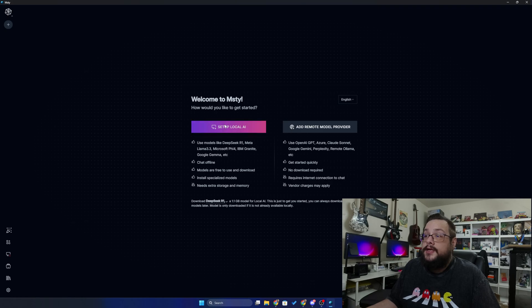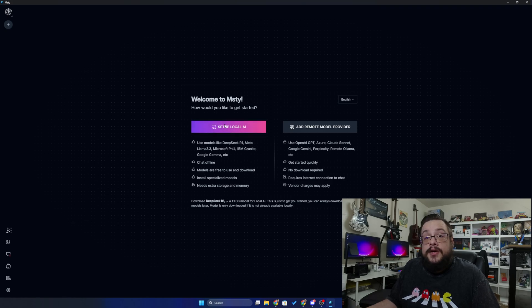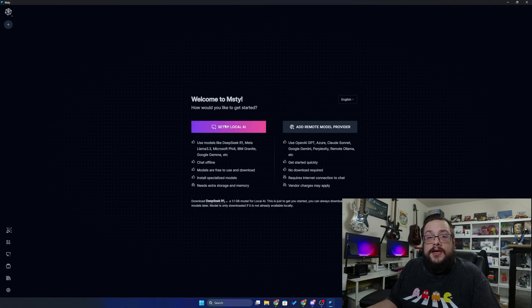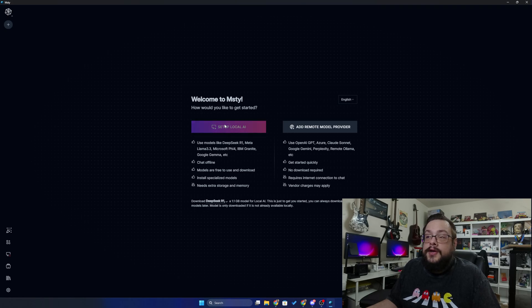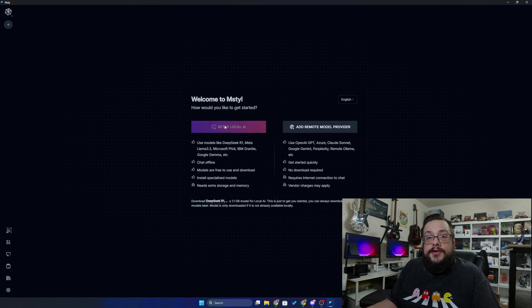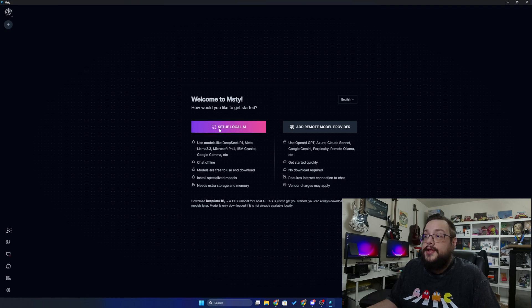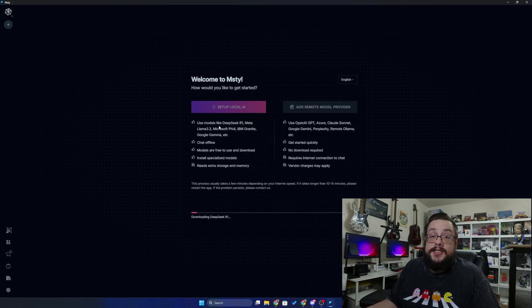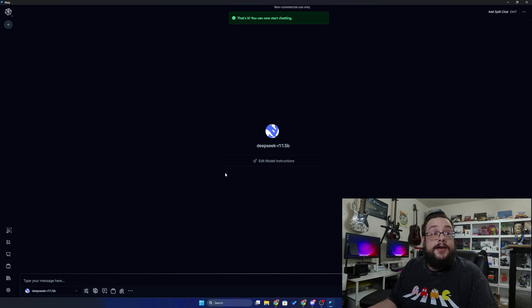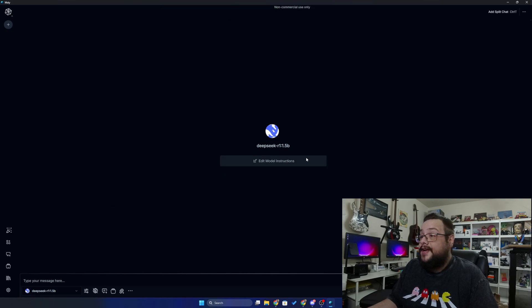If you want to set up a local LLM on your machine, you can just choose set up local AI. This is going to install a very simplistic 1.5B version of an AI model, but it does allow you to go in and install whatever model you want. So let's go ahead and do that now. This can take some time.